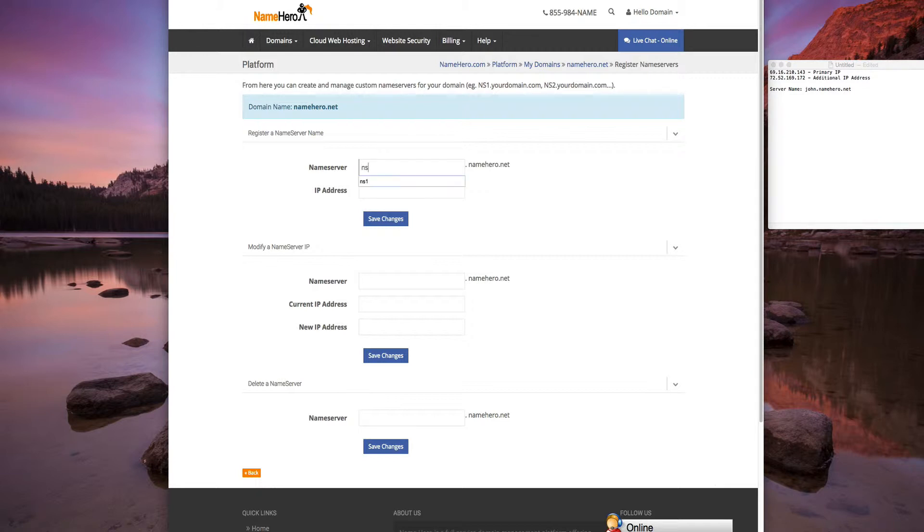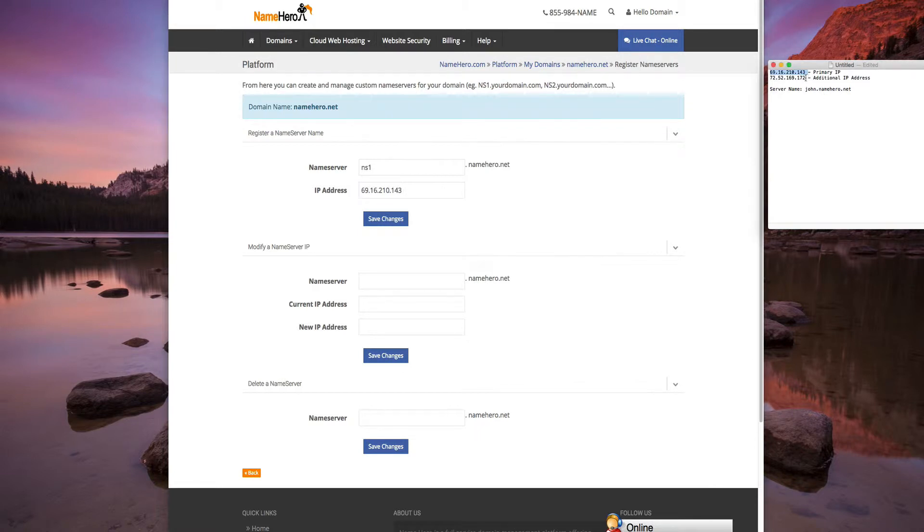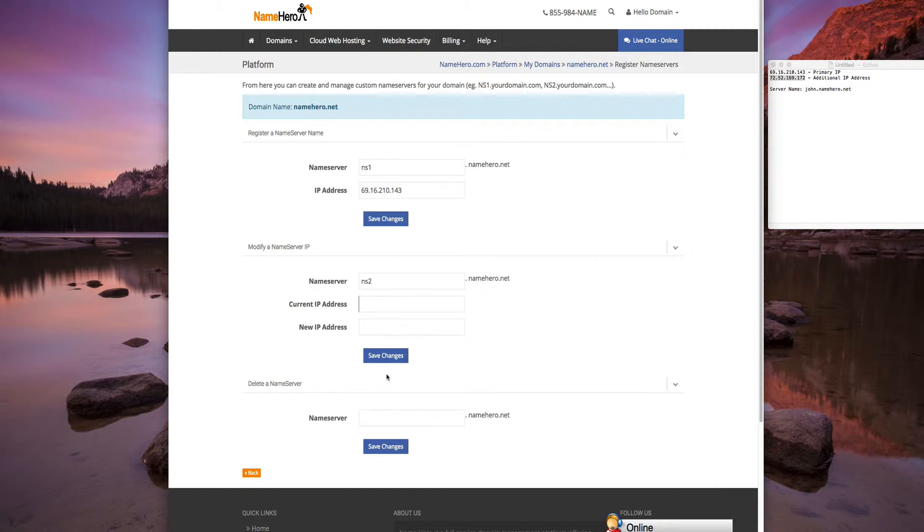we're just going to call it NS1 and give it the IP address of the primary IP of the machine. And we're going to pull the additional IP from this machine and call it NS2. We're going to do that on the next screen here, so we're going to save it.